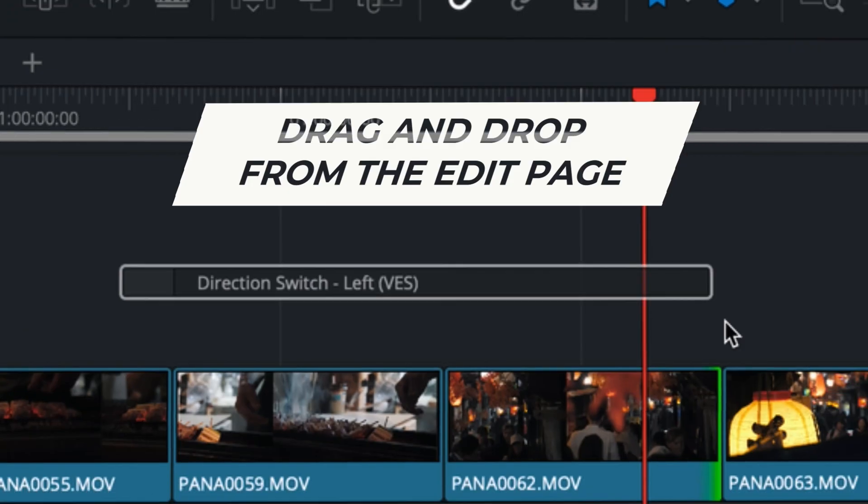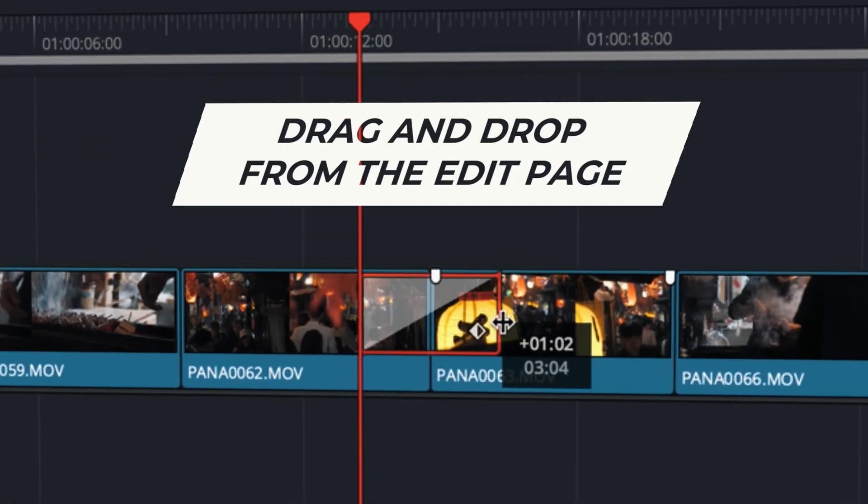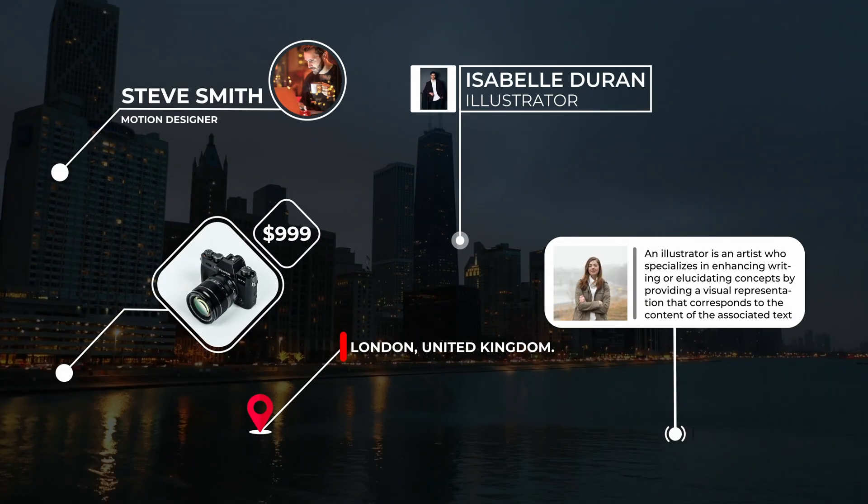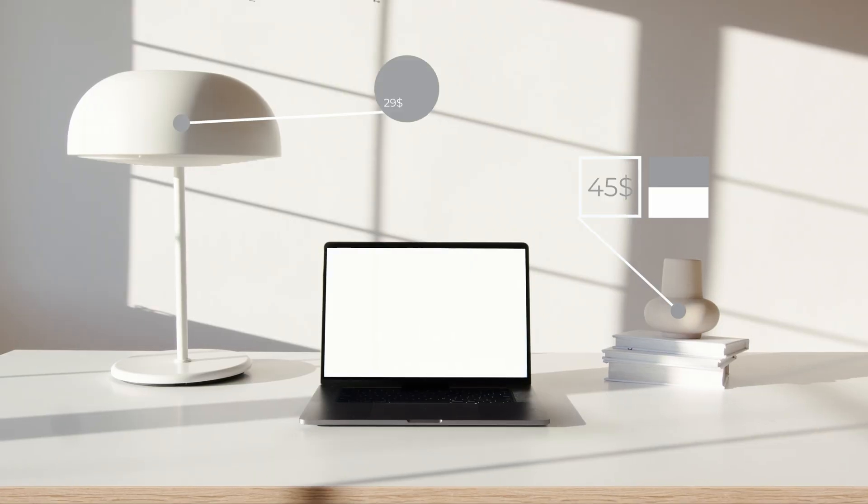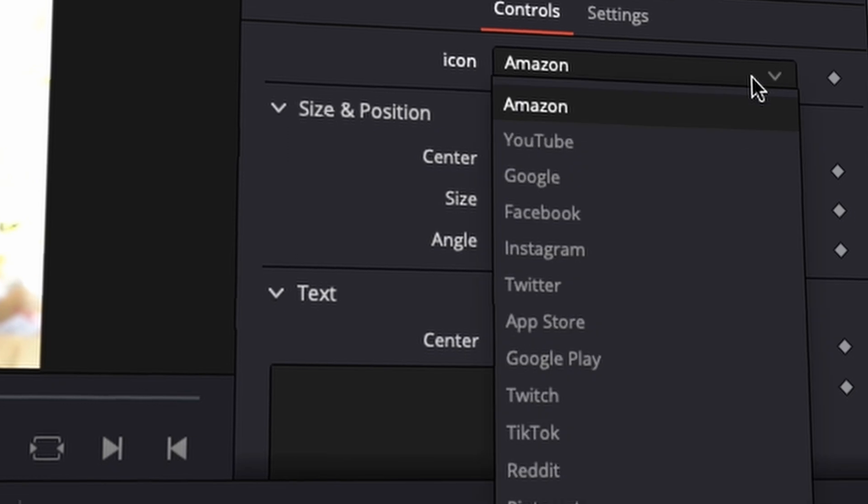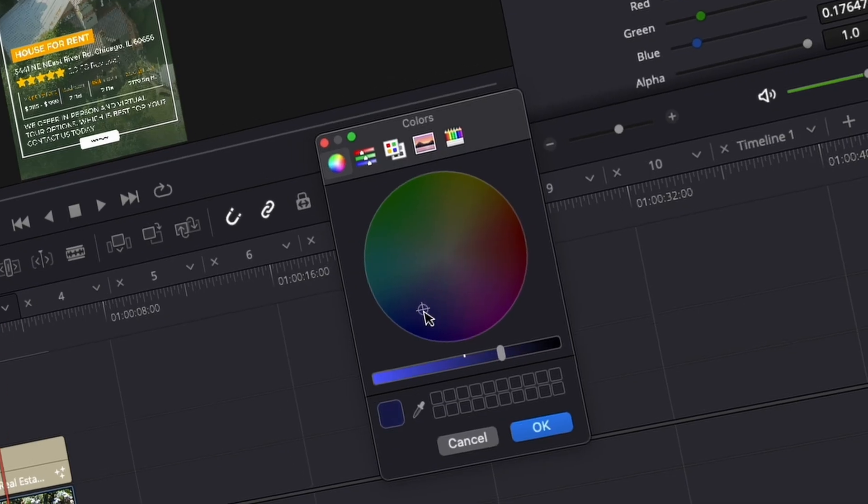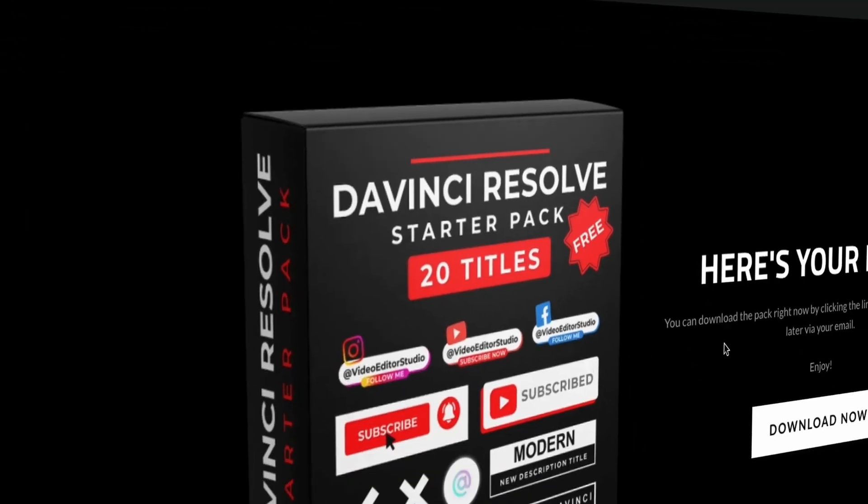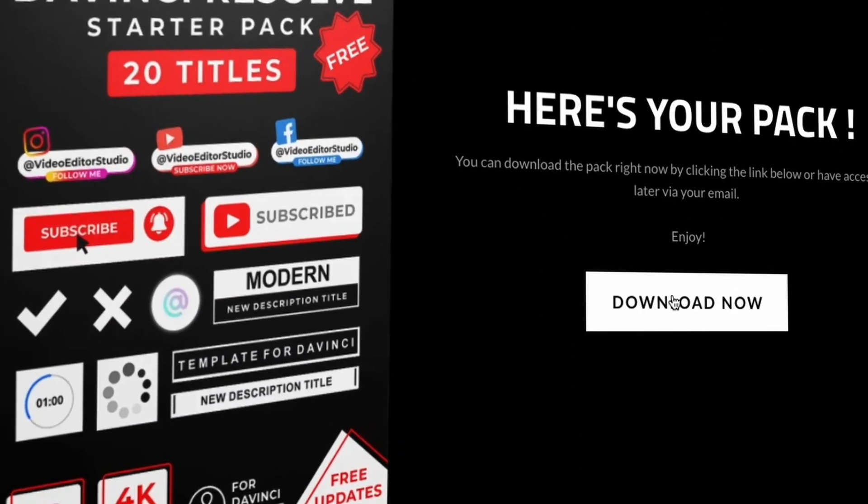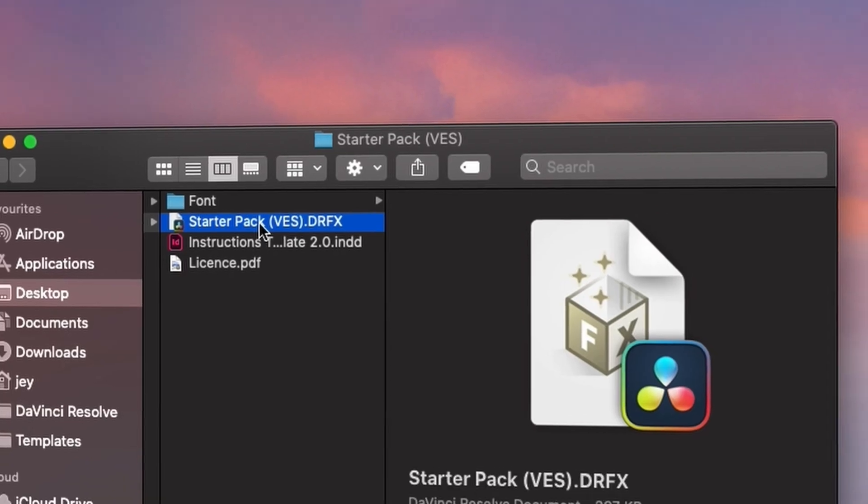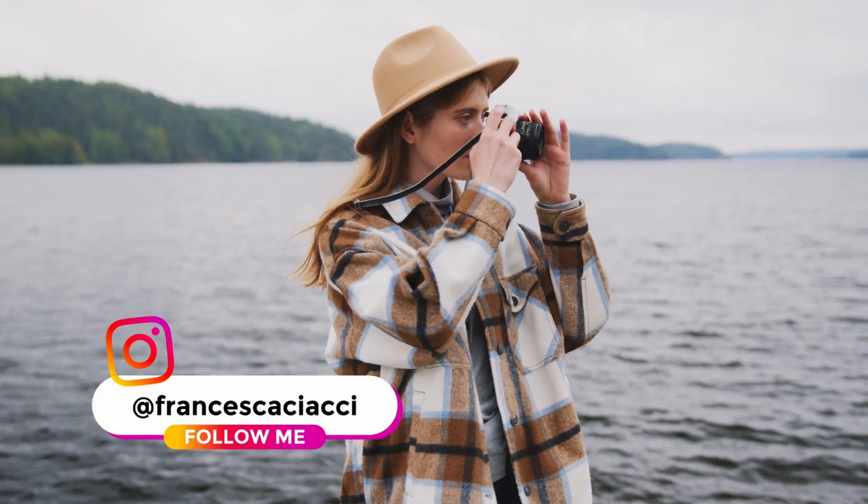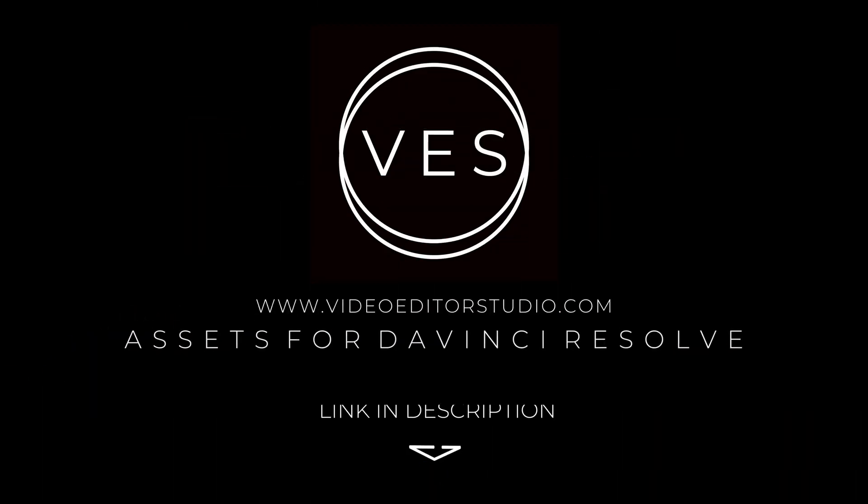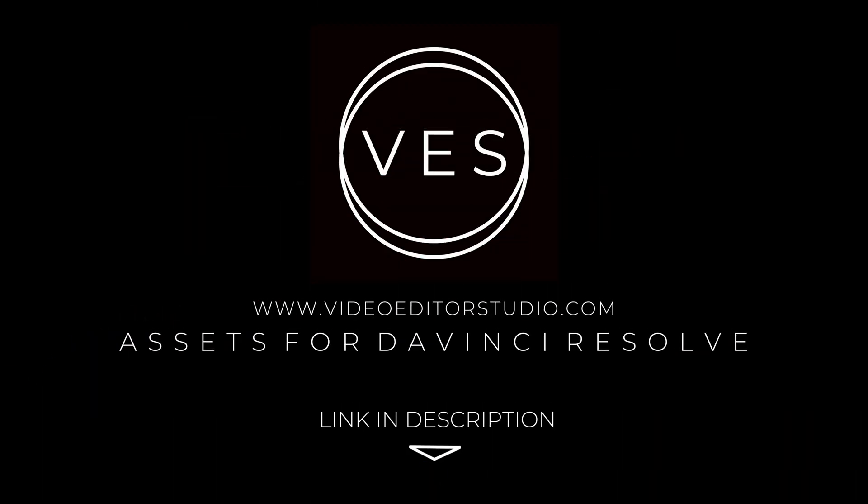Speed up your workflow and create better videos using the pack available on our website, including titles, transitions and templates, but only for DaVinci Resolve. Get started today by downloading our free startup pack containing a compilation of 20 titles curated from our library. Link in description below or at VideoEditStudio.com.